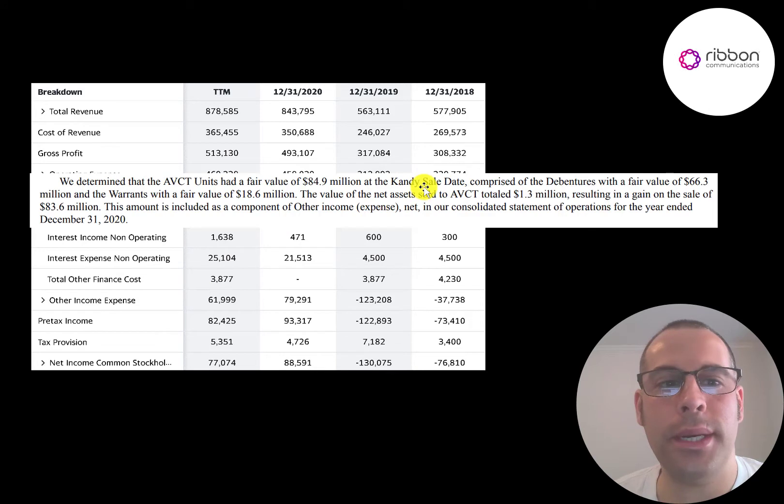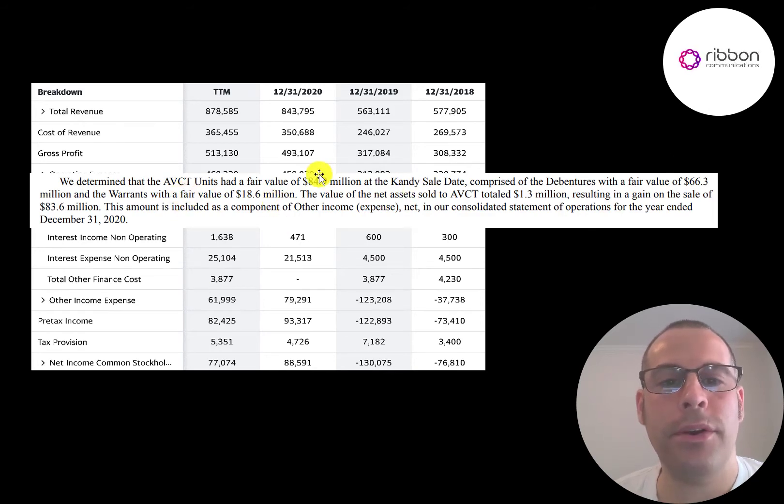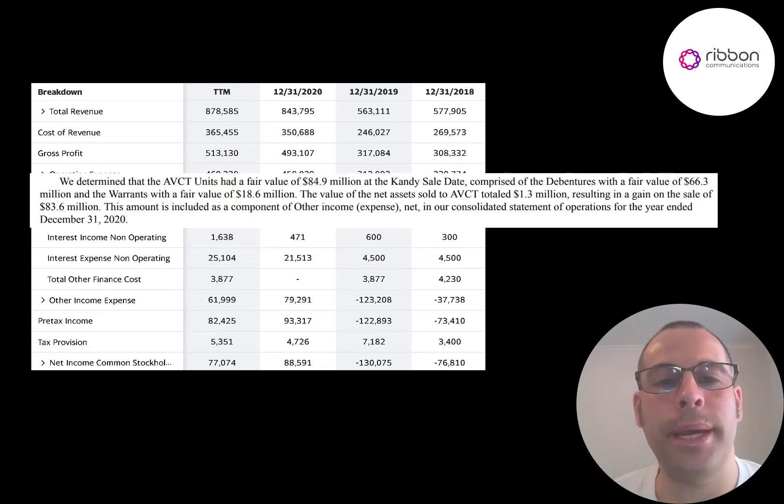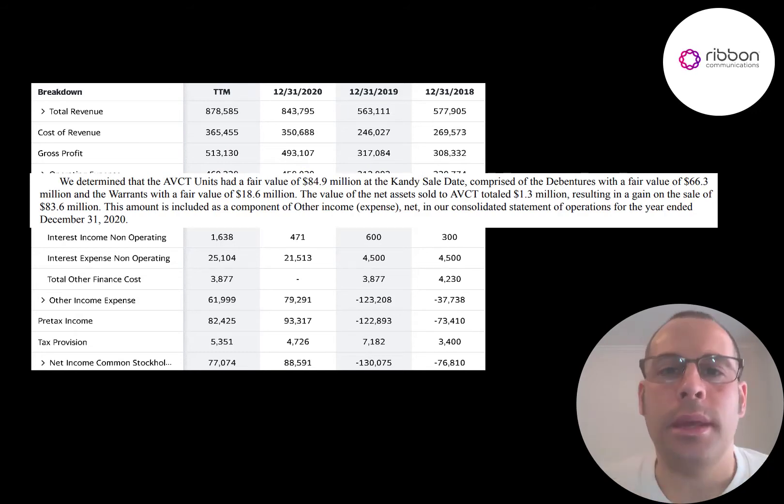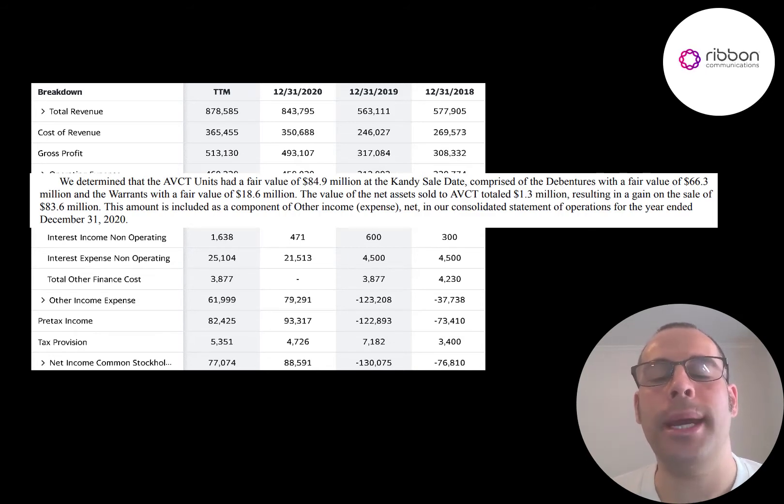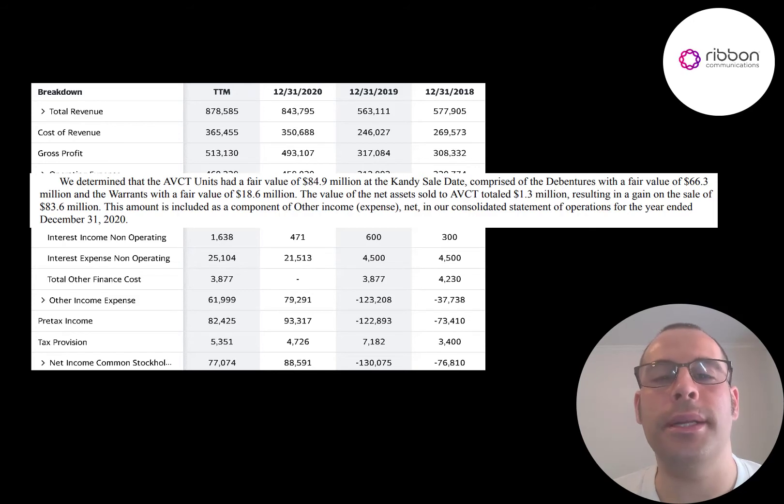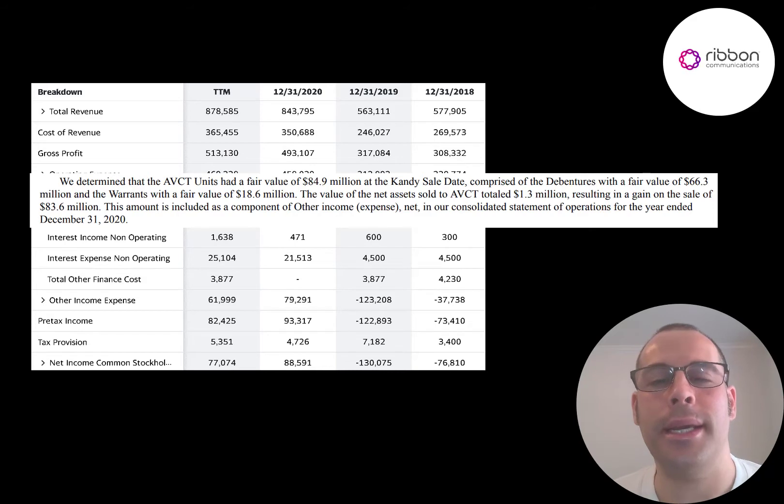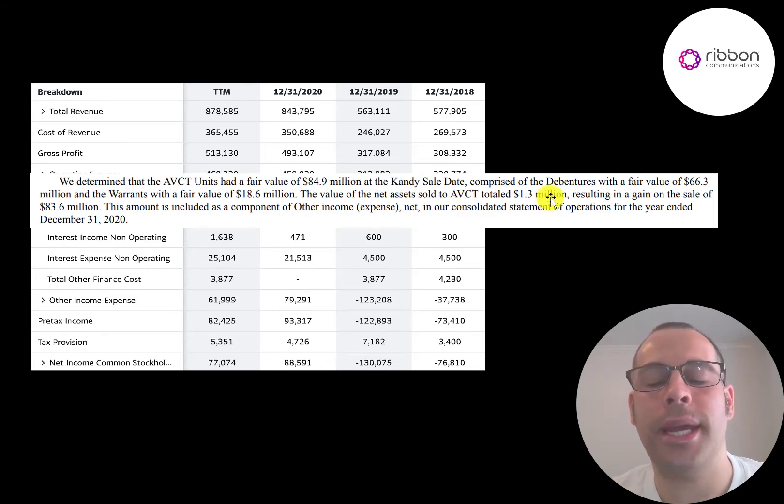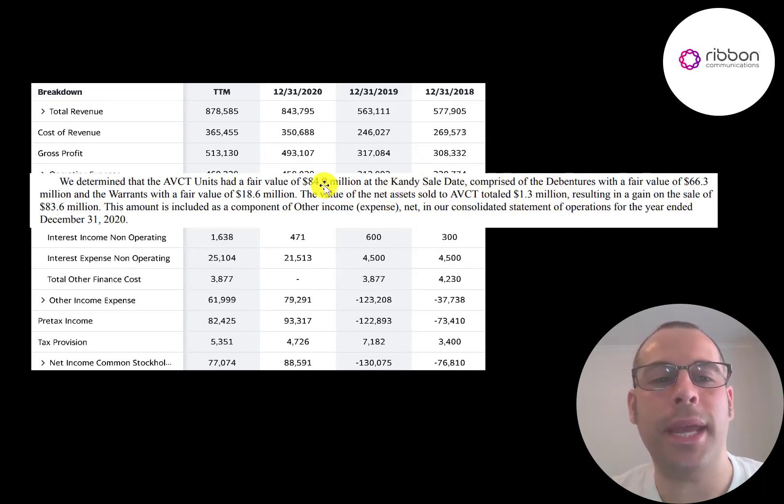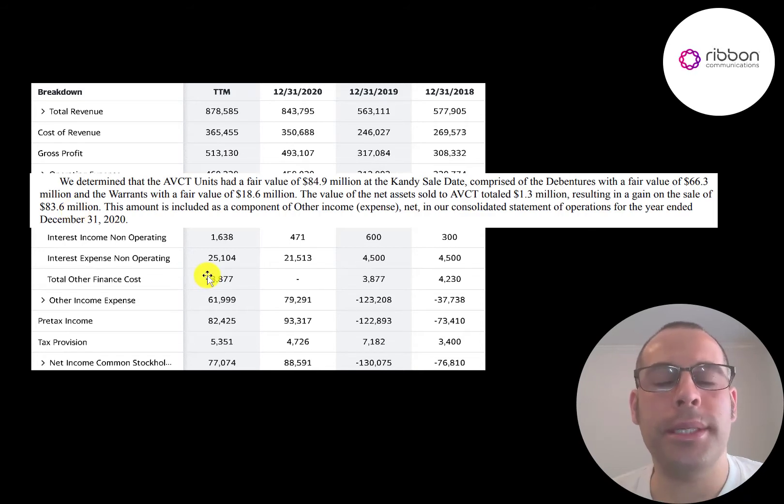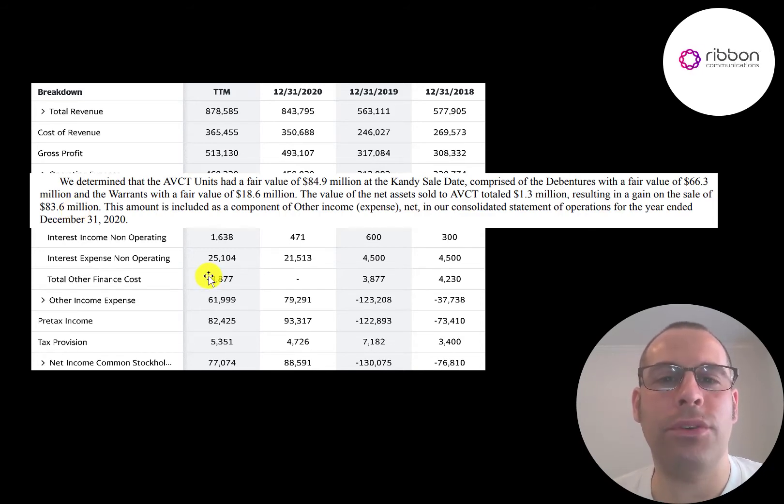They sold their Kandy unit to a company called AVCT for 85 million dollars and they received 66 million of debentures and 19 million of warrants. Debentures are just unsecured debt. The mortgage on your home is secured debt because your home backs the debt. If you don't pay the monthly payments on your mortgage, the bank can take your home, sell it, and use the funds to pay off the debt. Debentures are unsecured debt so there's nothing backing the debt except the faith that the company who issued the debt will pay it. Warrants are just long-dated options. The net assets for Kandy is 1.3 million. Since they received 85 million, they're booking 83.6 million as a gain in other income and expenses. But all the numbers in other income and expenses will be stripped out on cash flow from operations when we look at the statement of cash flows.